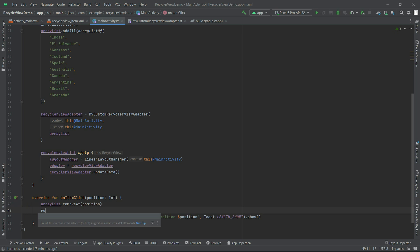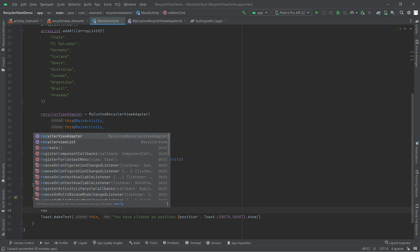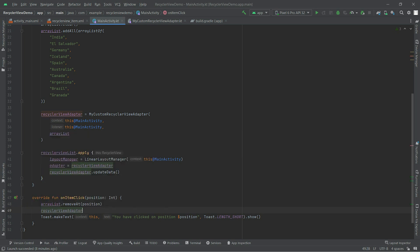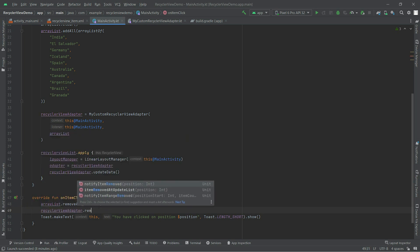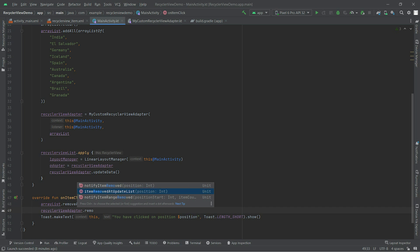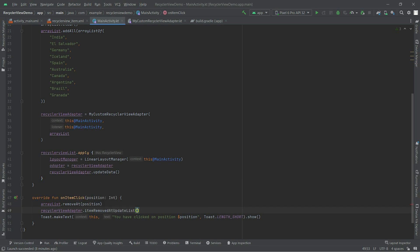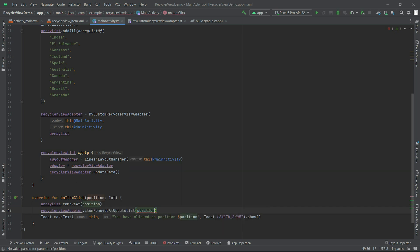We will take the adapter and that method that we have created inside our RecyclerView adapter. So we are passing the position to let the adapter know that we have removed the item.